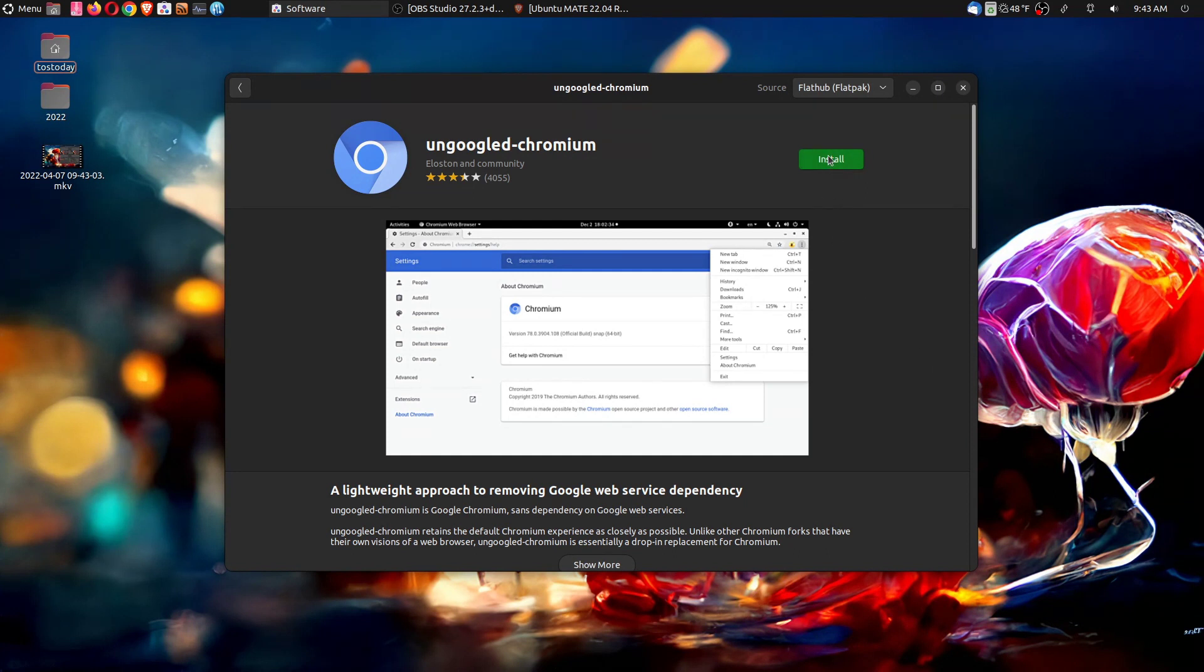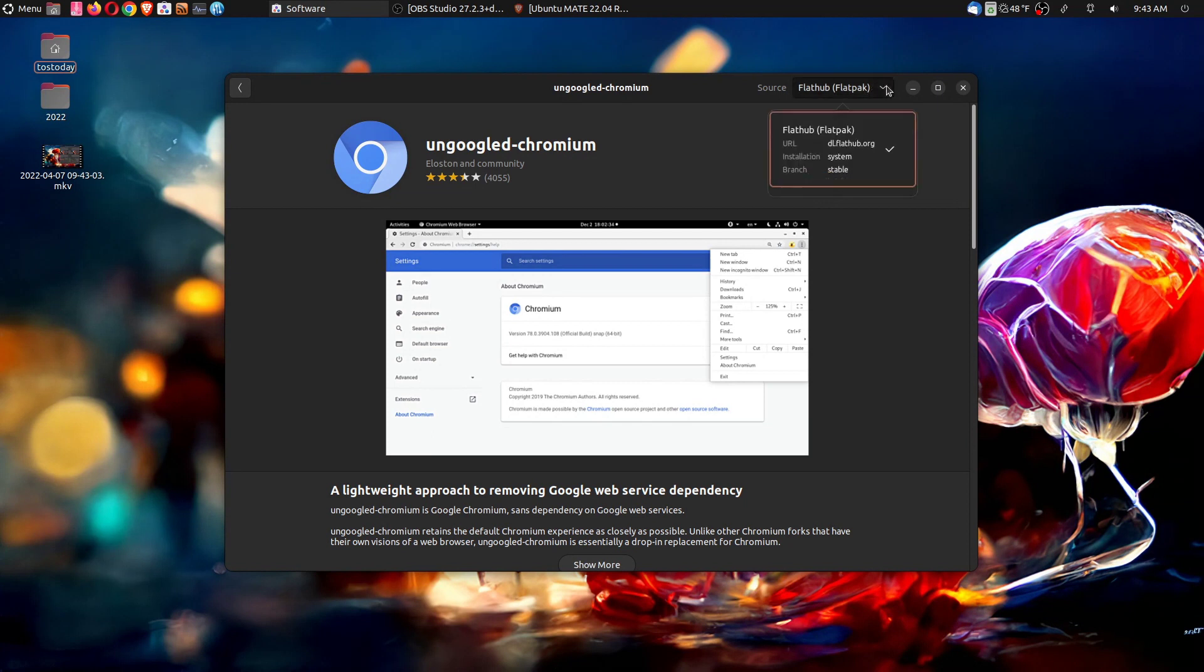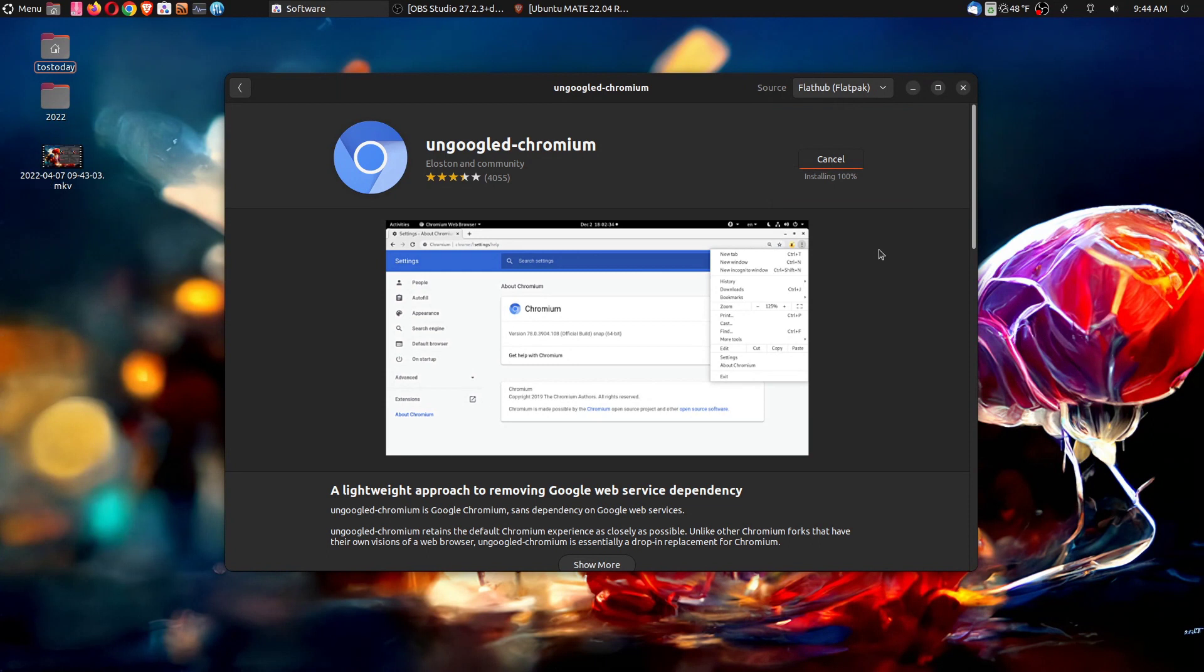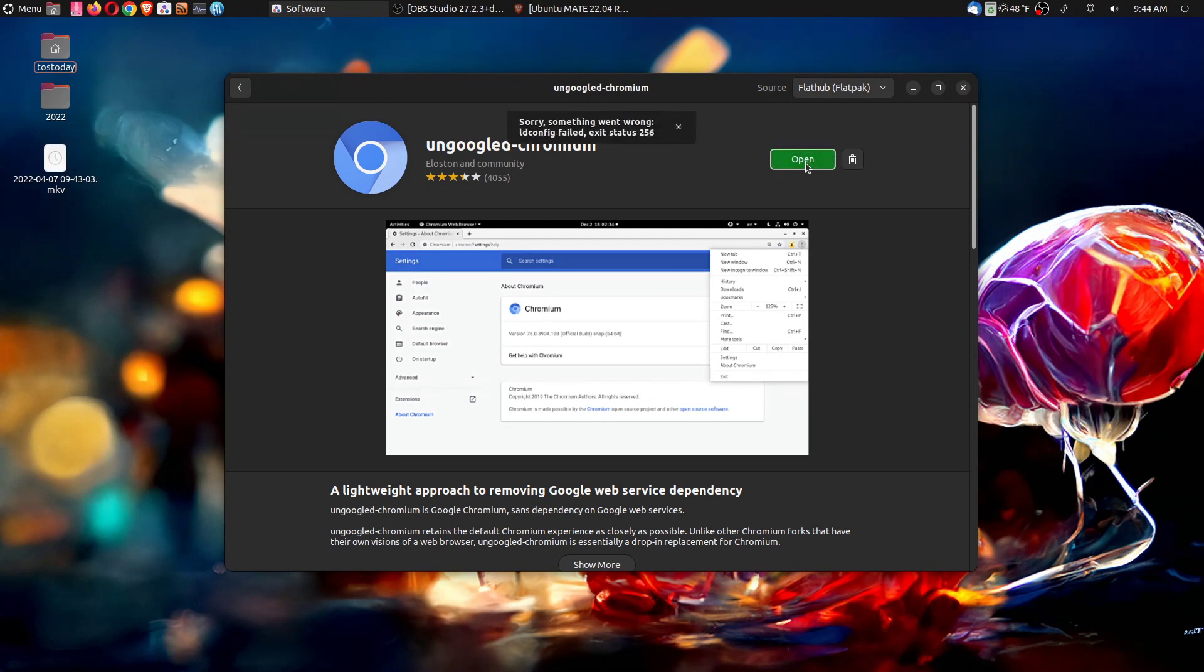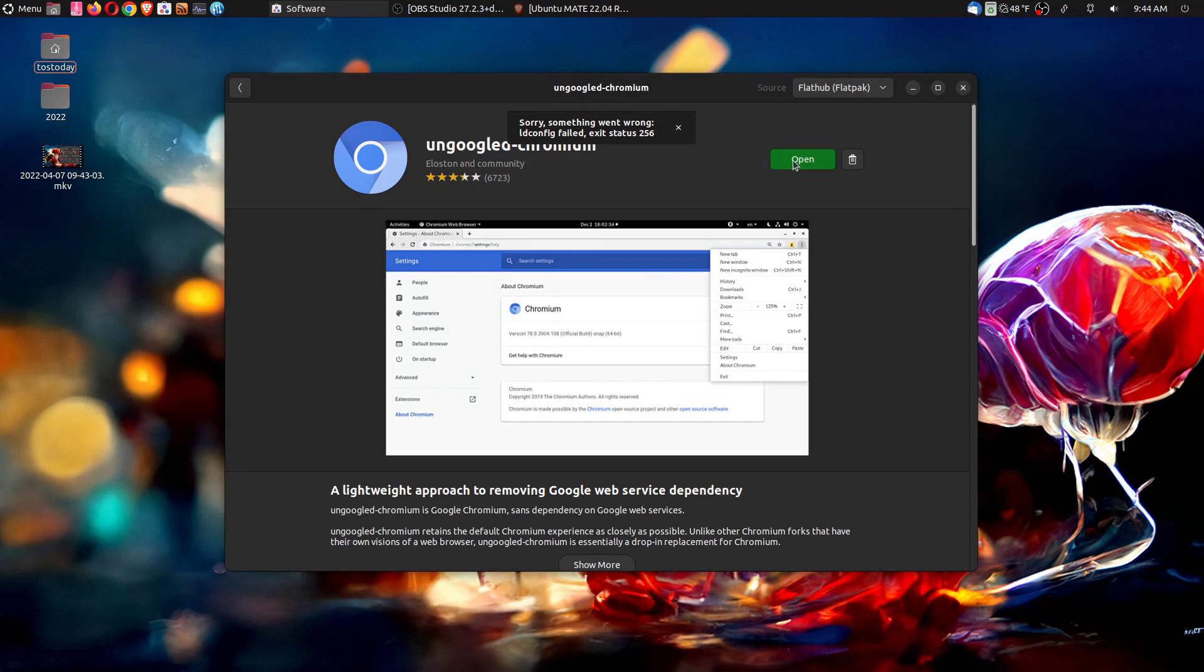So let's try this. Let's install ungoogled chromium, which evidently is only available as a flatpack. That's kind of disappointing, but let's try this and see what we have. So it's installing, and normally I install snaps, never had an issue with snaps. Let's click open, and something went wrong. ID, LD config failed, exit status 256.